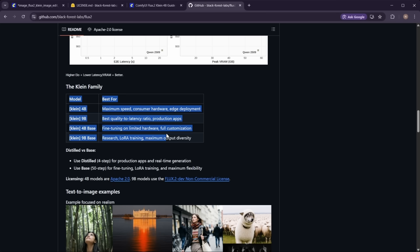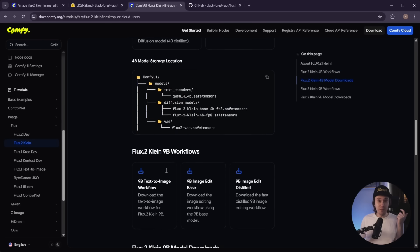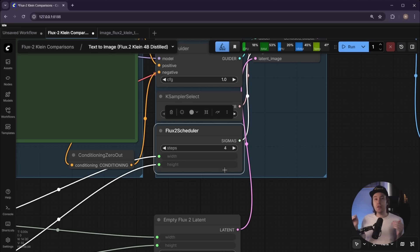There are four models available. First, there are two size architectures: 4B and 9B — bigger number means better model. Within those, there's a 4B base, a 4B distilled, a 9B base, and a 9B distilled. Bigger number also means heavier on your VRAM. The distilled models are faster because they run on lower step counts, so even if your iterations per second are the same, you get your image quicker. If you want to train, use the base models.